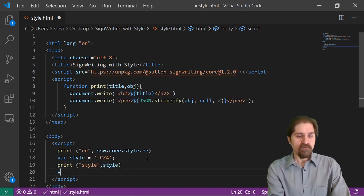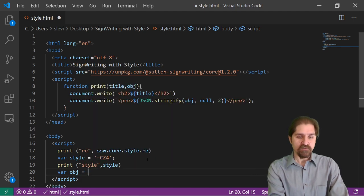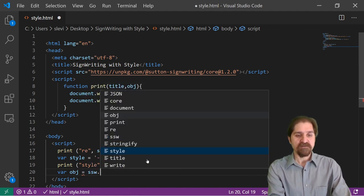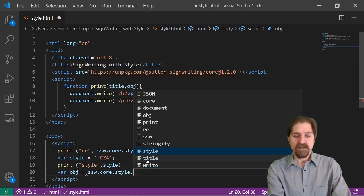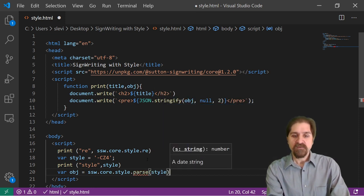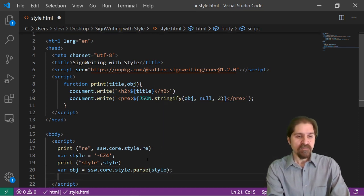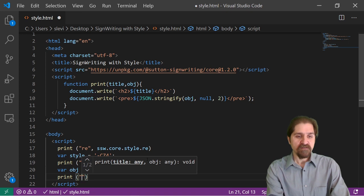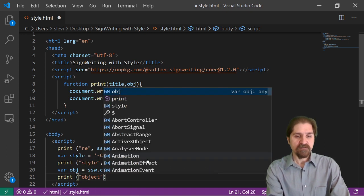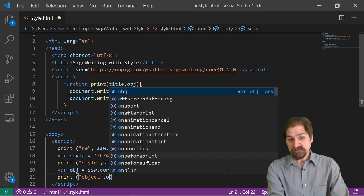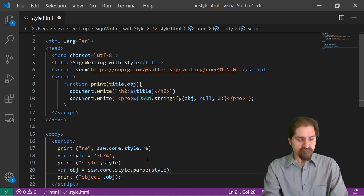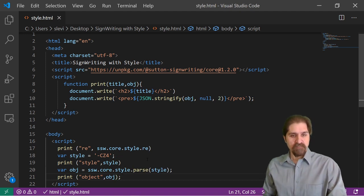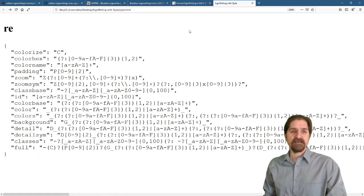And we'll pass in the style. And then we'll have our object equals Sutton SignWriting core style parse. We can send it that style string. And then we're going to print our object, which is just simple obj.